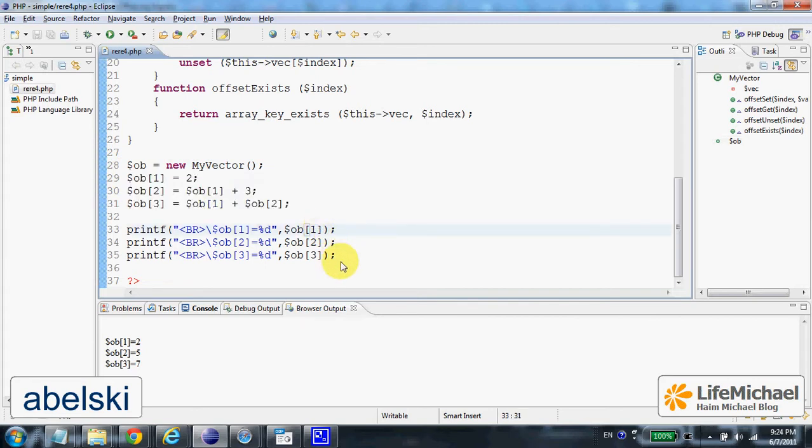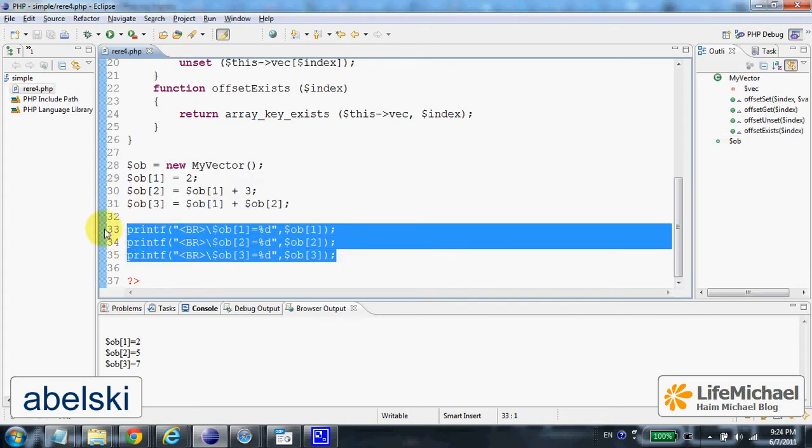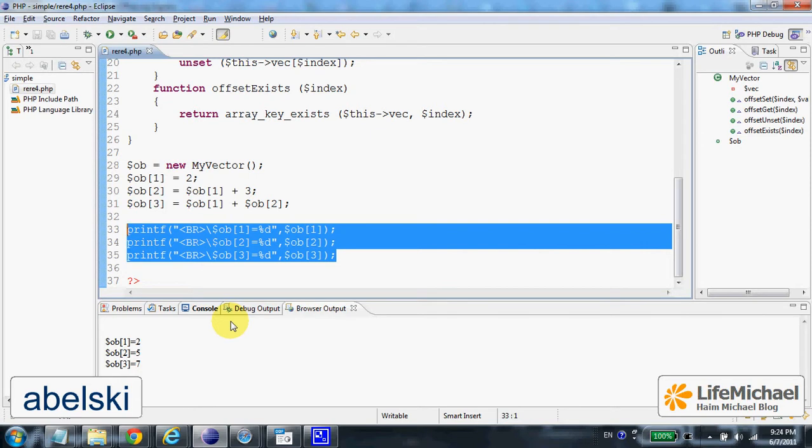And here the output shows that myVector object does indeed function as an array.